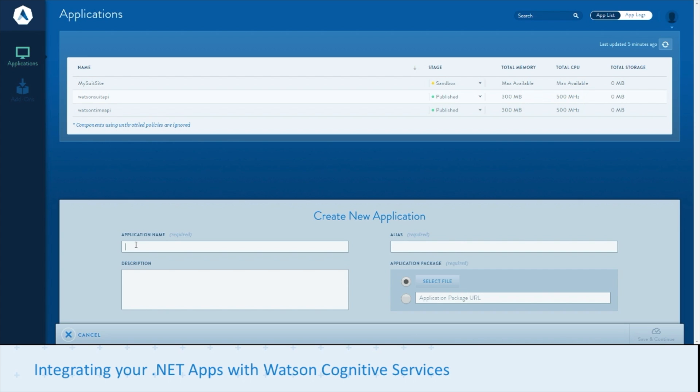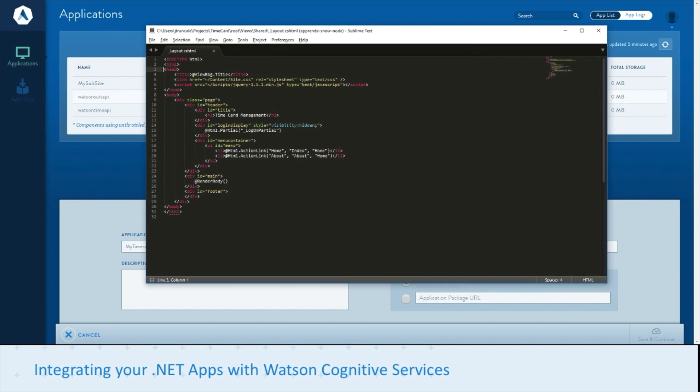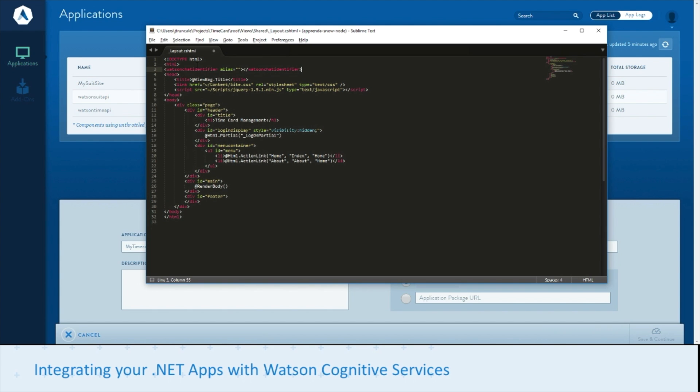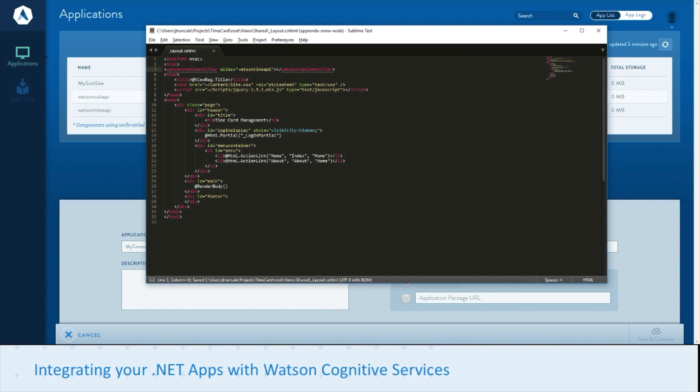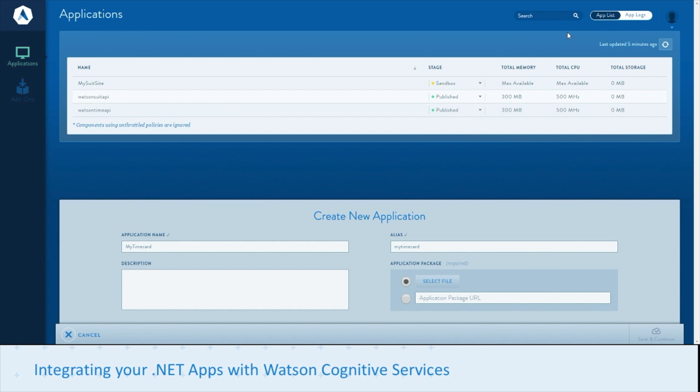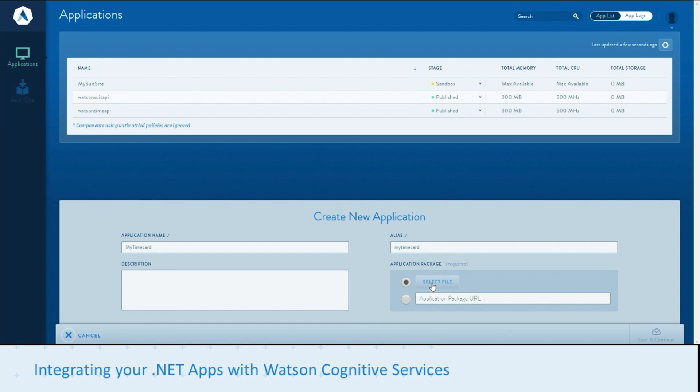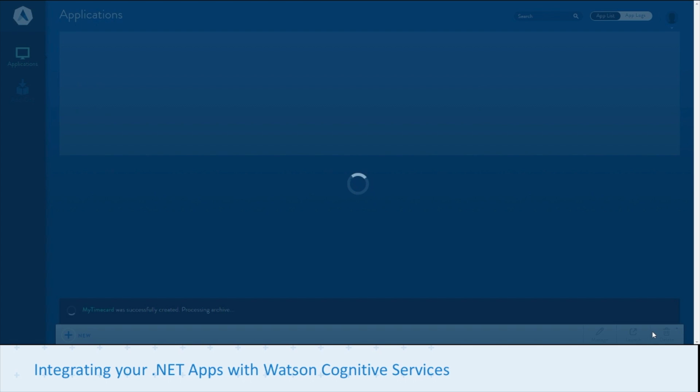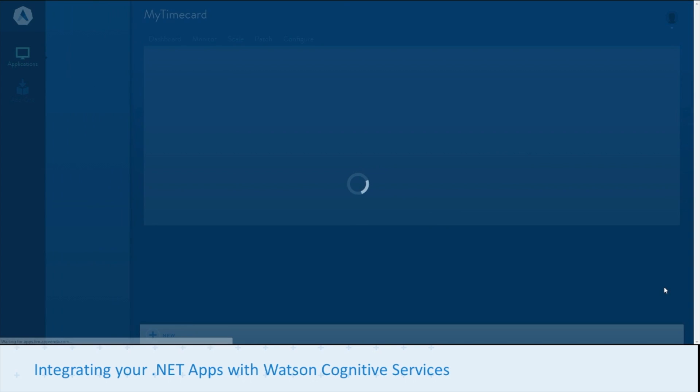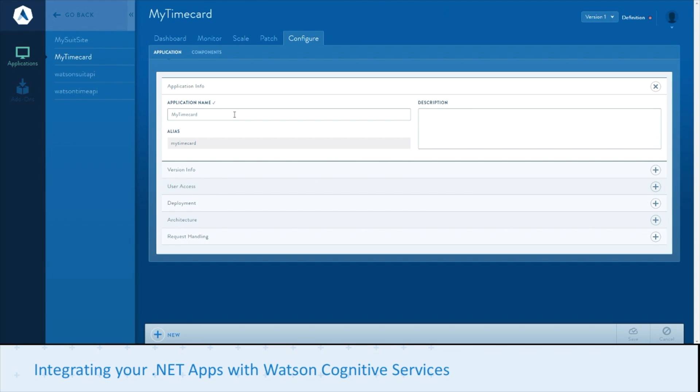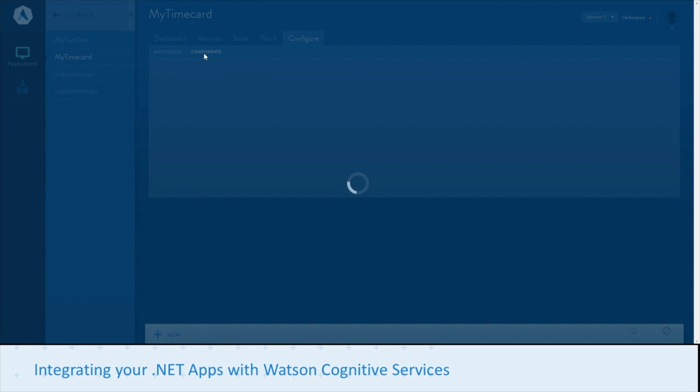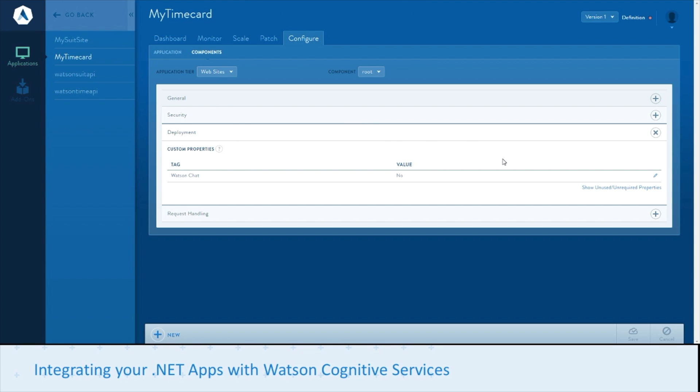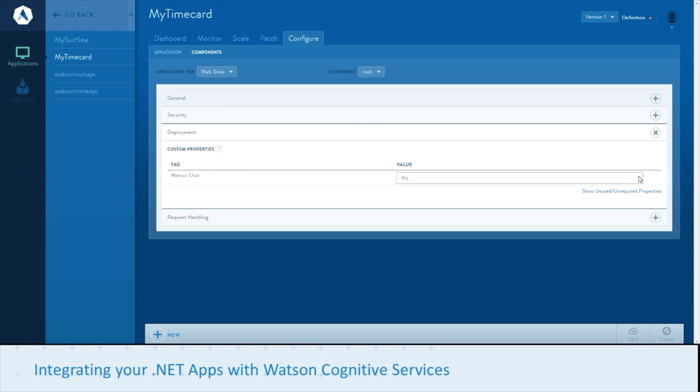We'll create a new app, in this case our Timecard app. We'll need to make a modification to our Timecard app to also include our Watson chat identifier. Now since we have a different alias, we also have a different API. So we put in our Watson Time API to let Apprenda know that we want to connect to that specific API. Repackage our app, save it. Now we'll go through the same steps we did on the prior app. Make sure we switch to Websites. Then we can enable our Watson Chat.